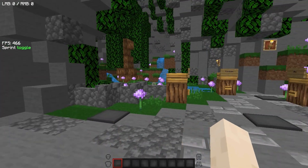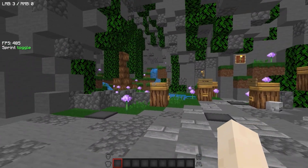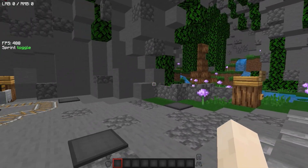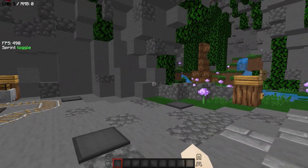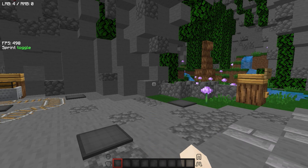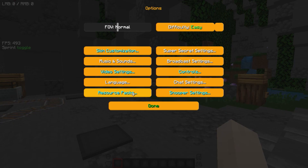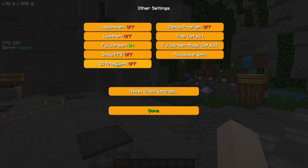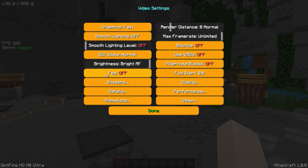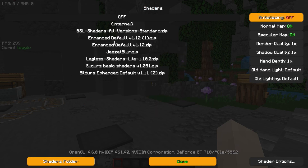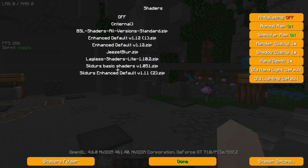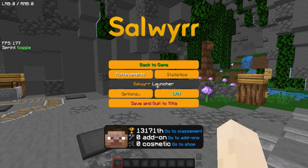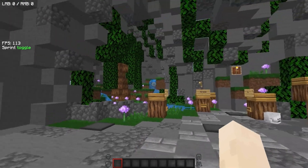Now as you can see, my FPS is near 500 — it is low because of me recording, otherwise it touches 800 and sometimes higher. That's all for this video, hope you liked it, and if it helped you in any way, subscribe to my channel.